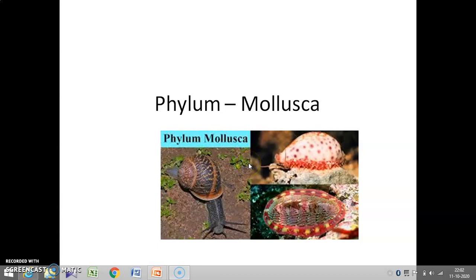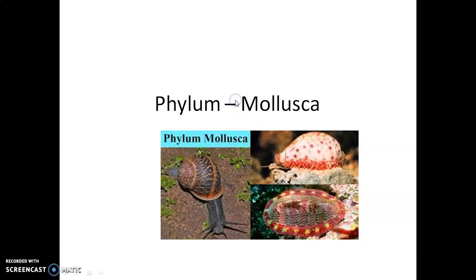Hello children, welcome to biology class. Today we are discussing phylum Mollusca and phylum Echinodermata. Let's start with phylum Mollusca.